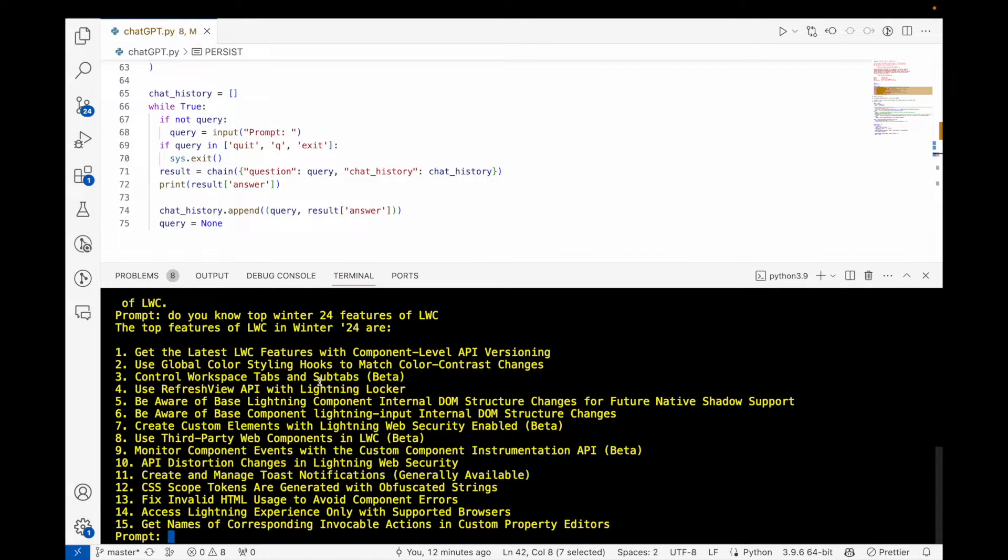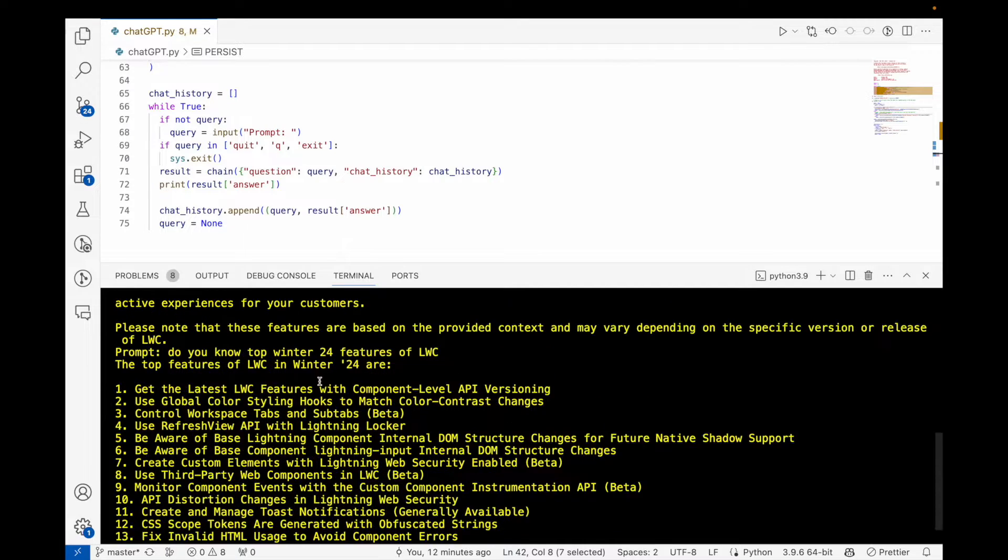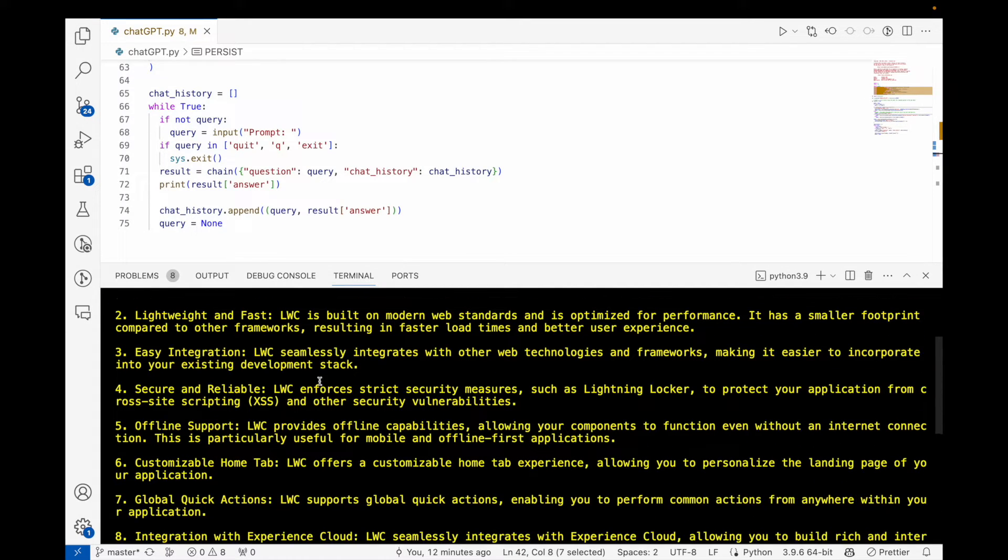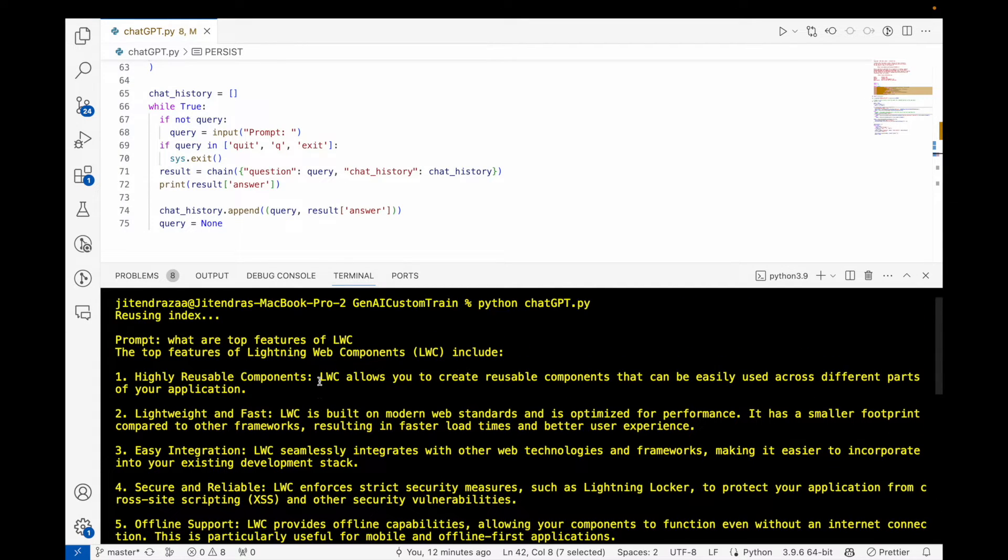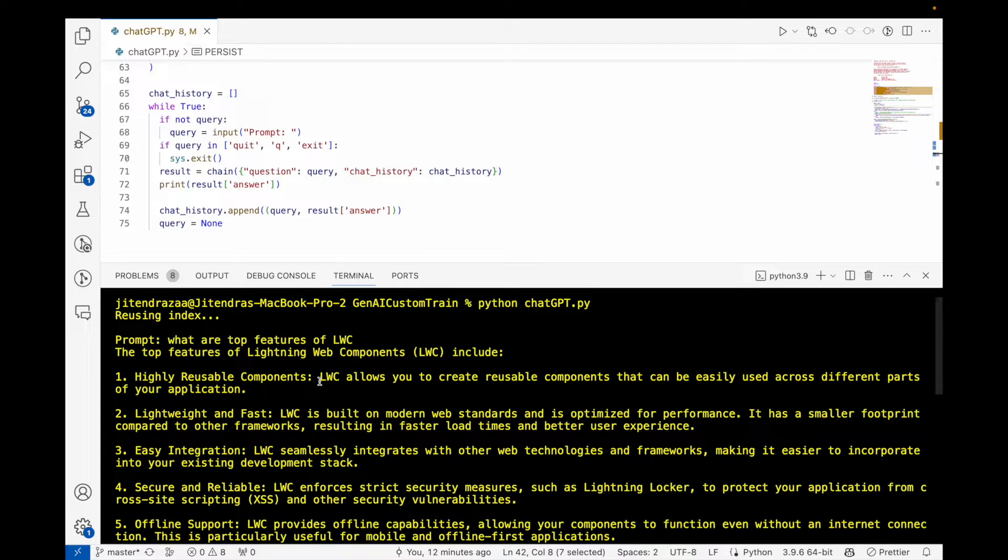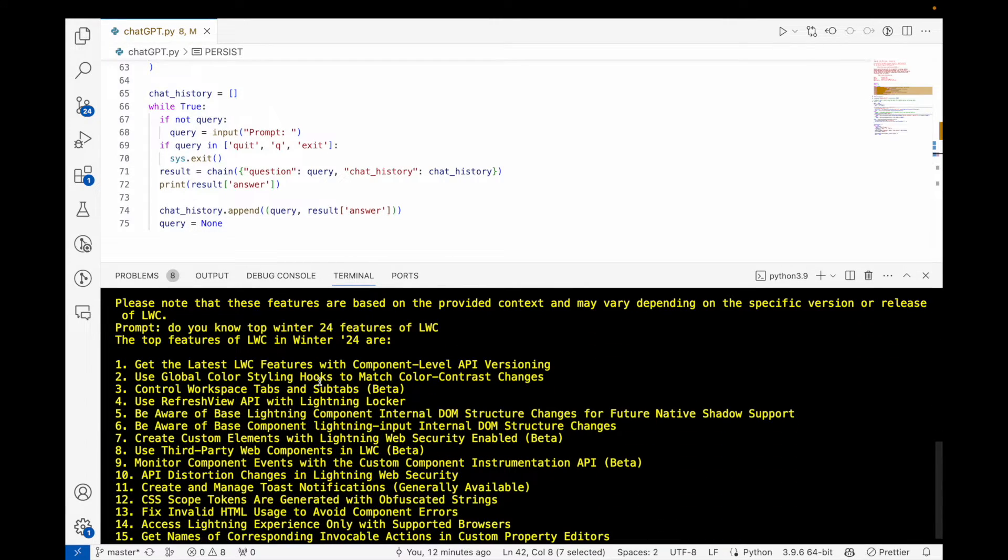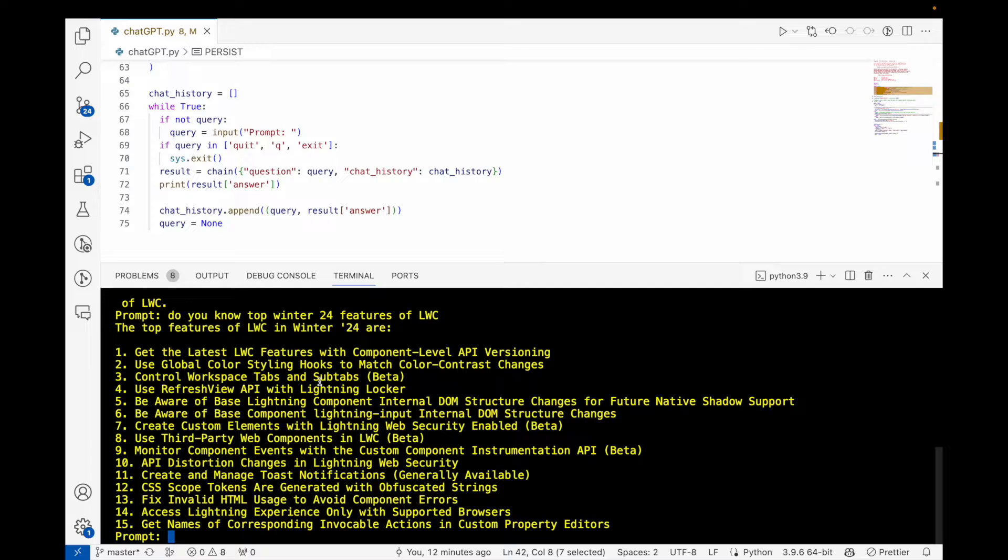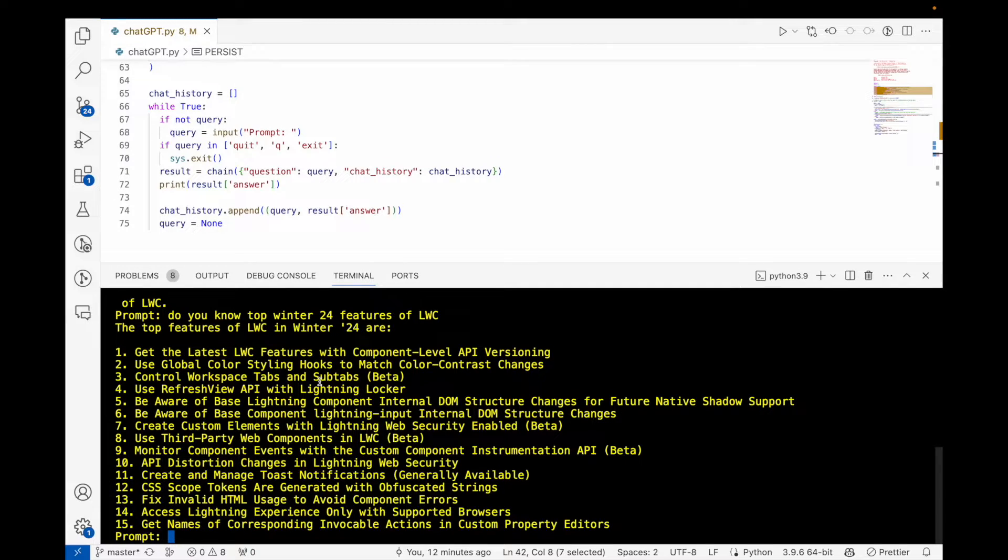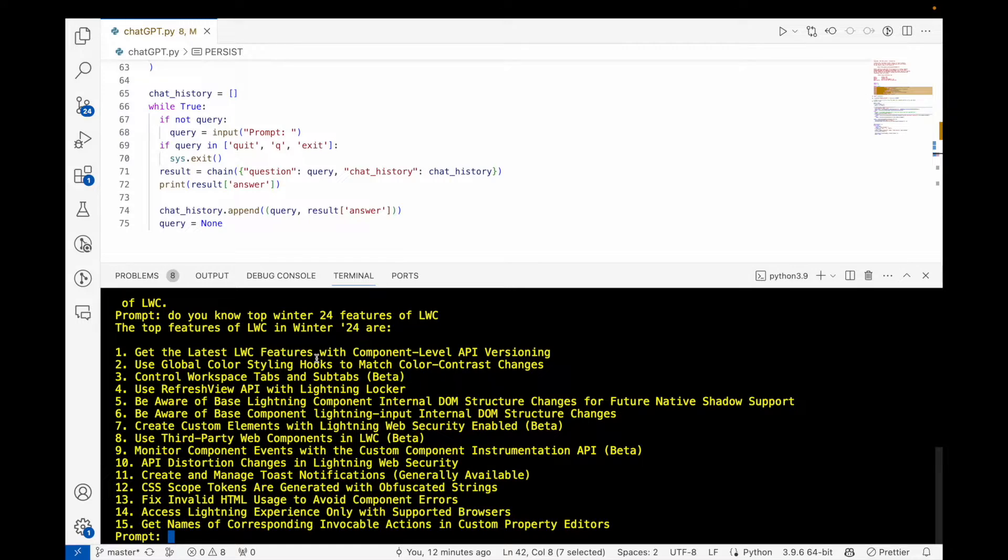As you can see, when we ask a very specific question—initially when we asked what are the features of LWC, it used the database from OpenAI. But when we ask a very specific question about Winter 24, OpenAI does not have information about Winter 24 in its training data, so it got all the information from the document itself.